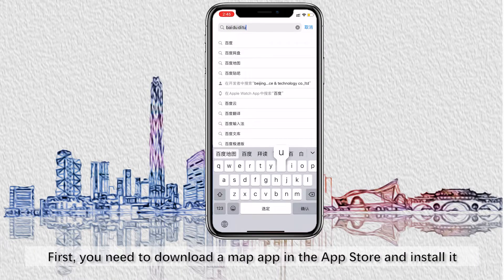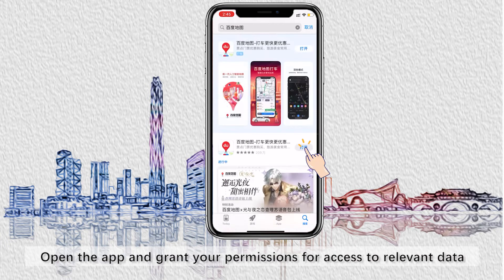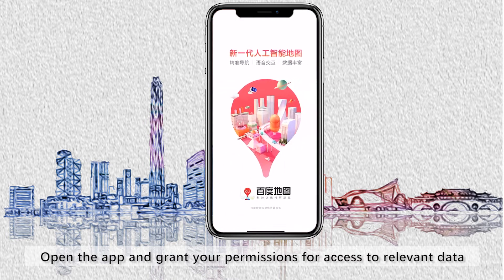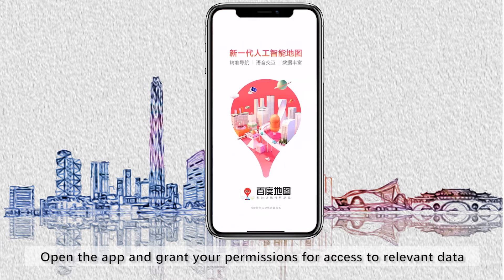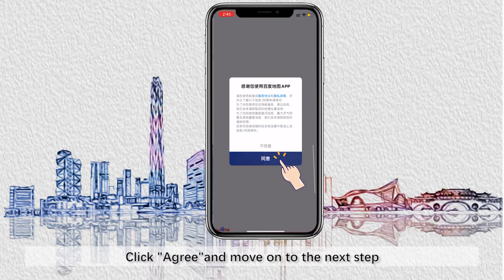First, you need to download the map app in the Apple Store and install it. Let's take Baidu Maps as an example. Open the map and grant permissions for access to relevant data. Click agree and move on to the next step.